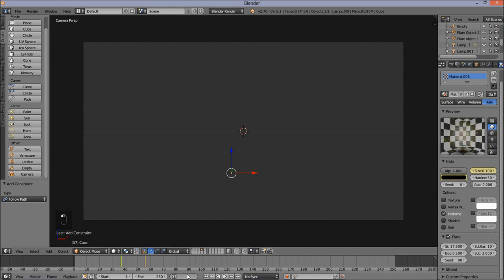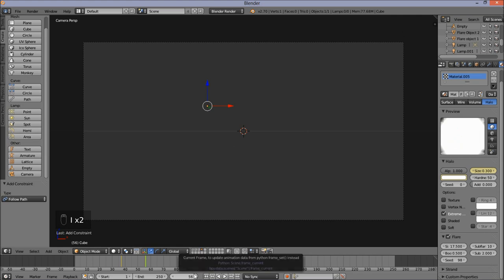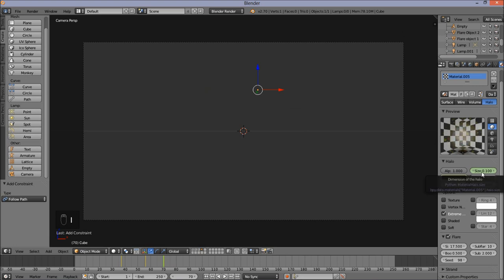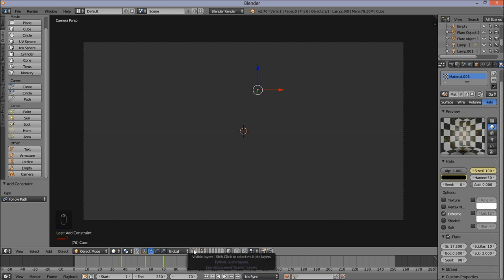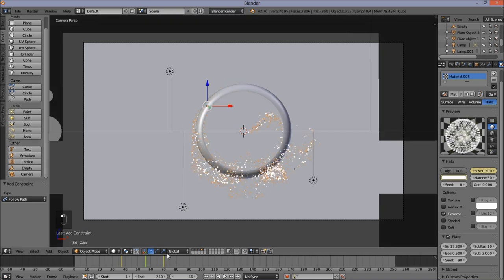Jump to frame 56 — we want our halo to be really big and bright on this frame. Put the size up to 0.3 and put the color back up as far as it can go. Hover your cursor and press I to insert a keyframe for both values. Jump to frame 70, make the size back to 0.1, and put the color back down to black. Hover over both values and press I to insert keyframes. Hold Shift and click all your other layers in the scene. Jump to frame 56 and press F12 to render.